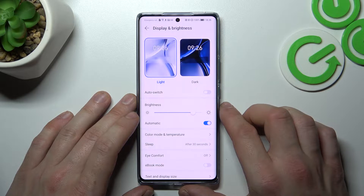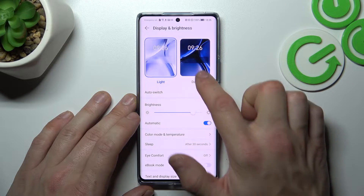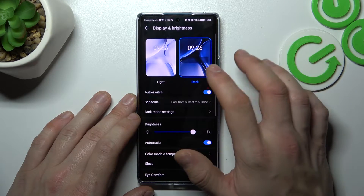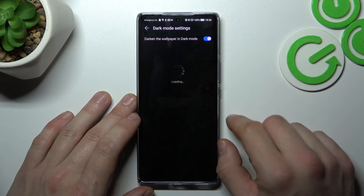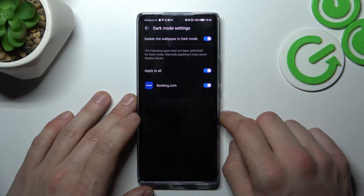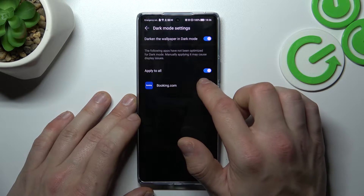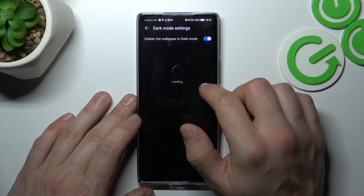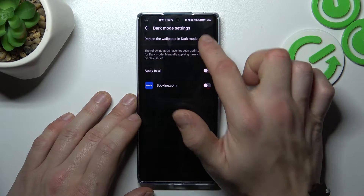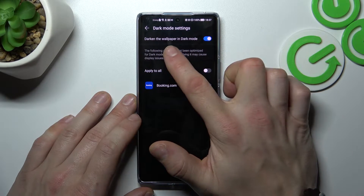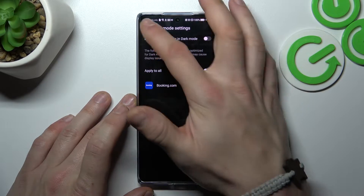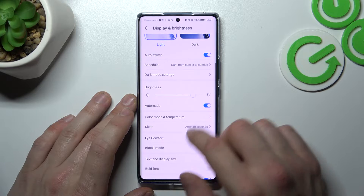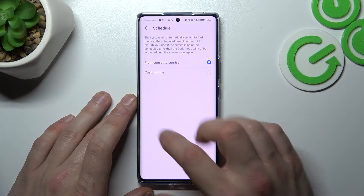Let's start at the top of the list where you can change between light and dark mode, enable auto switch, and enable dark mode for certain apps, all apps, or darken the wallpaper in dark mode. You can also schedule the dark mode.